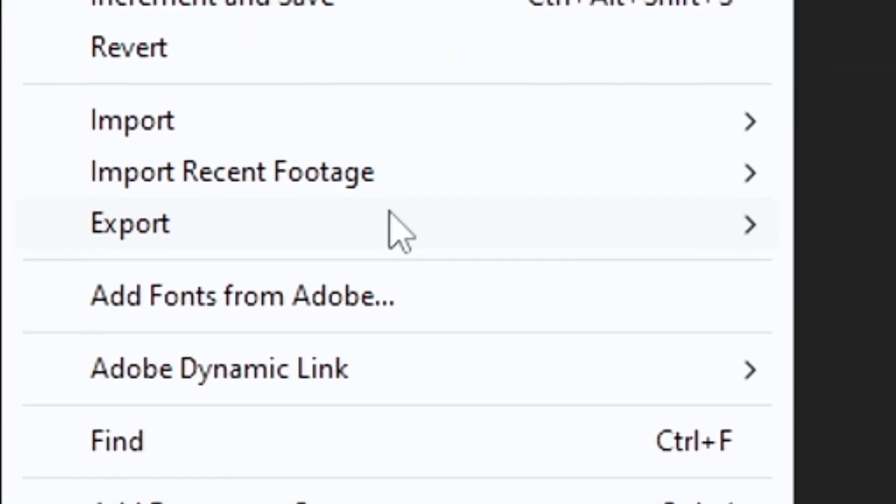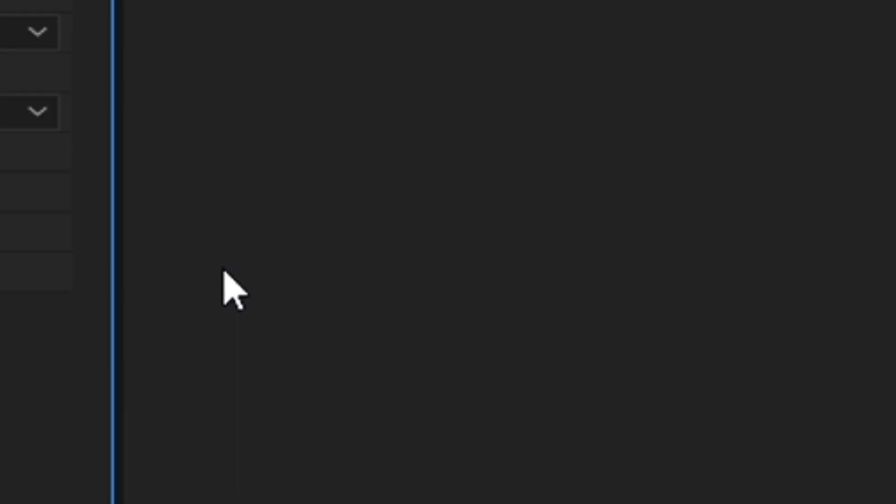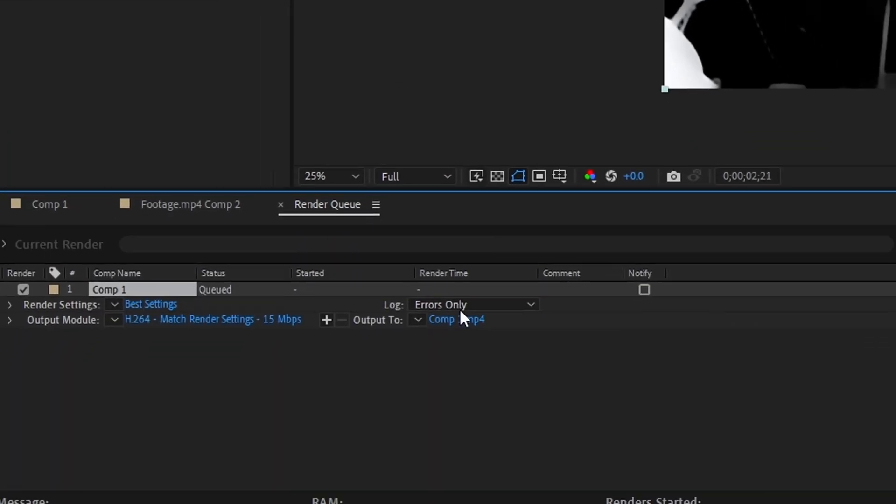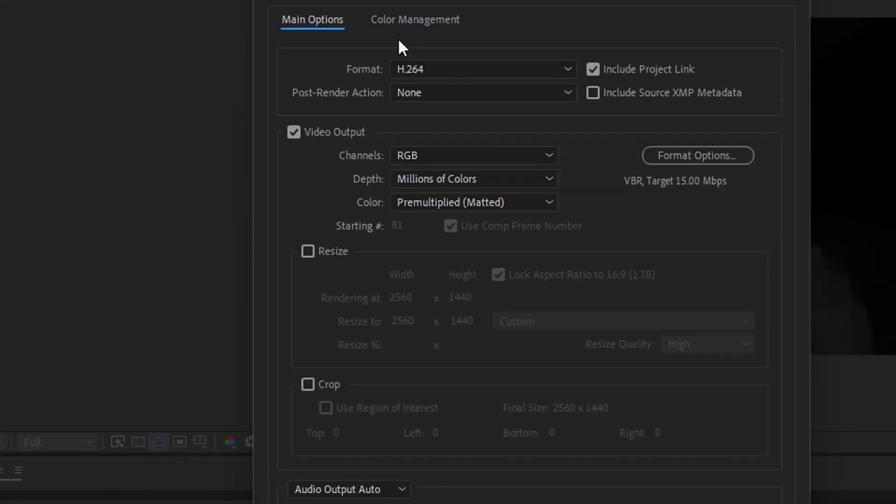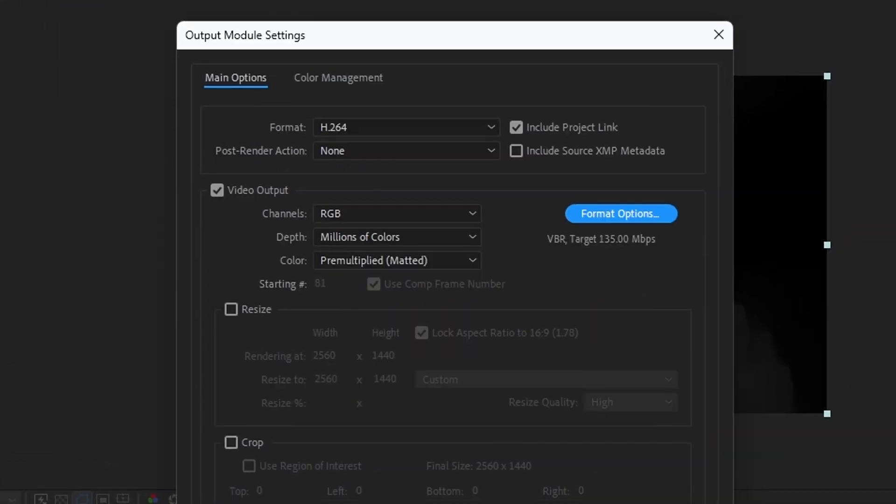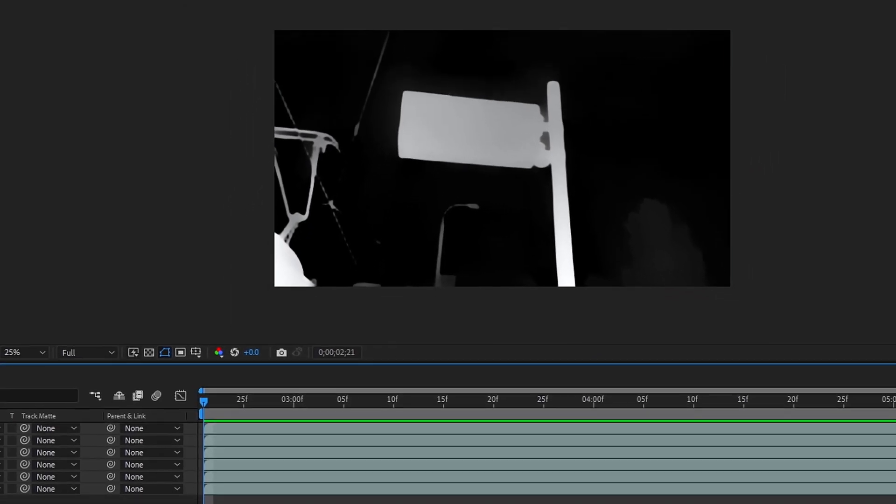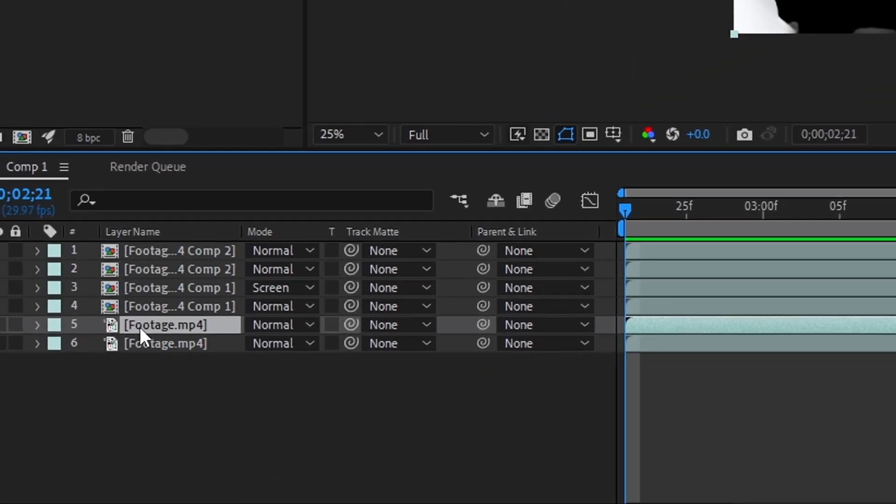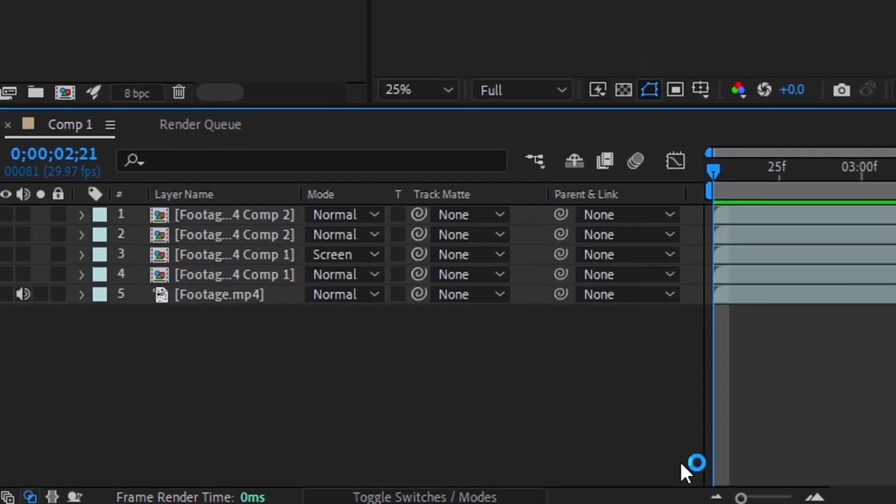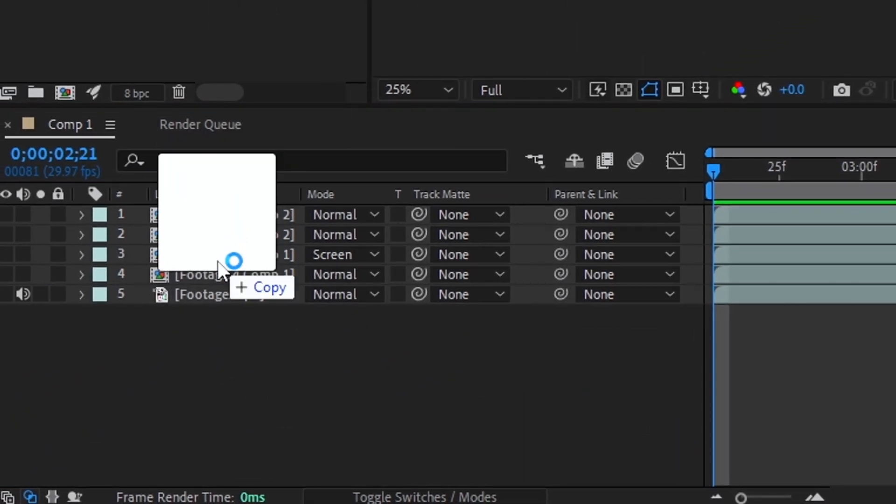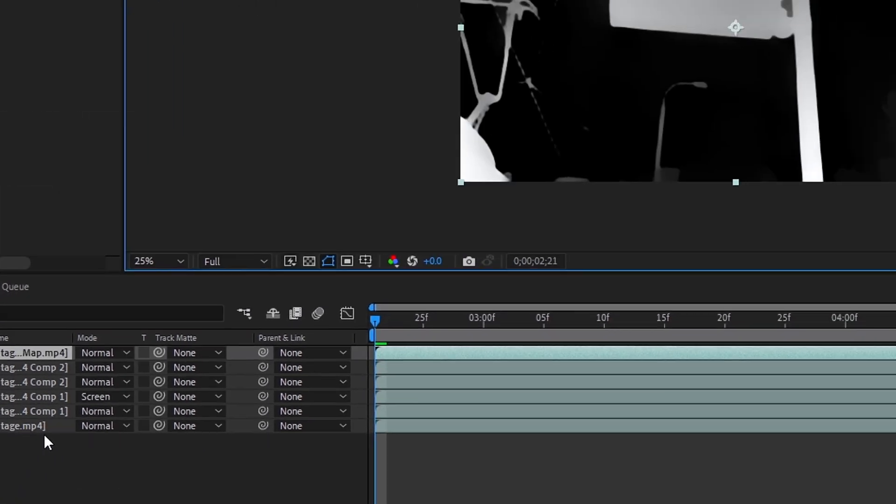Go to file, export, add render queue, and render this layer in mp4 format. After rendering, delete the layer with the scanner and upload the finished file.